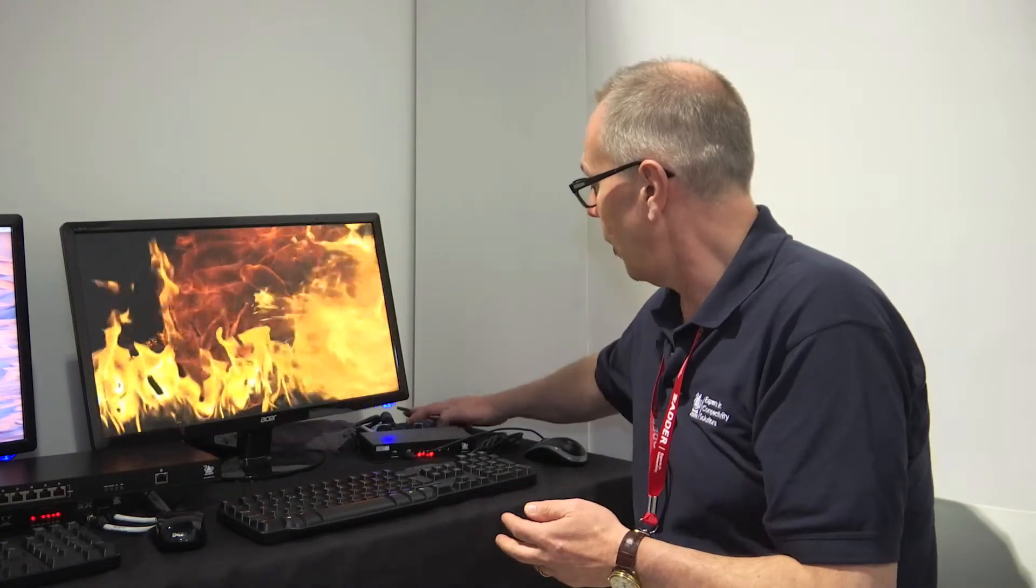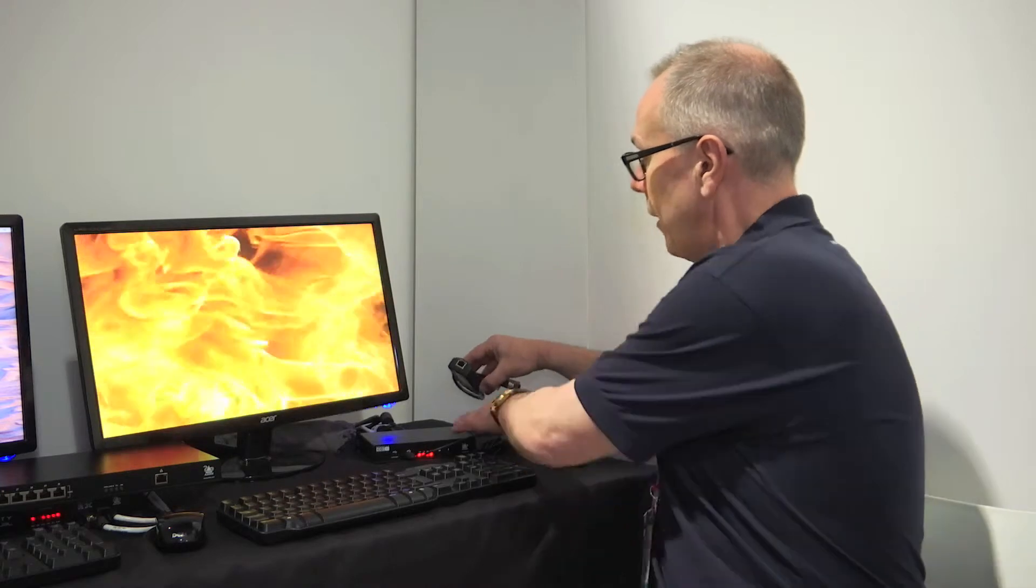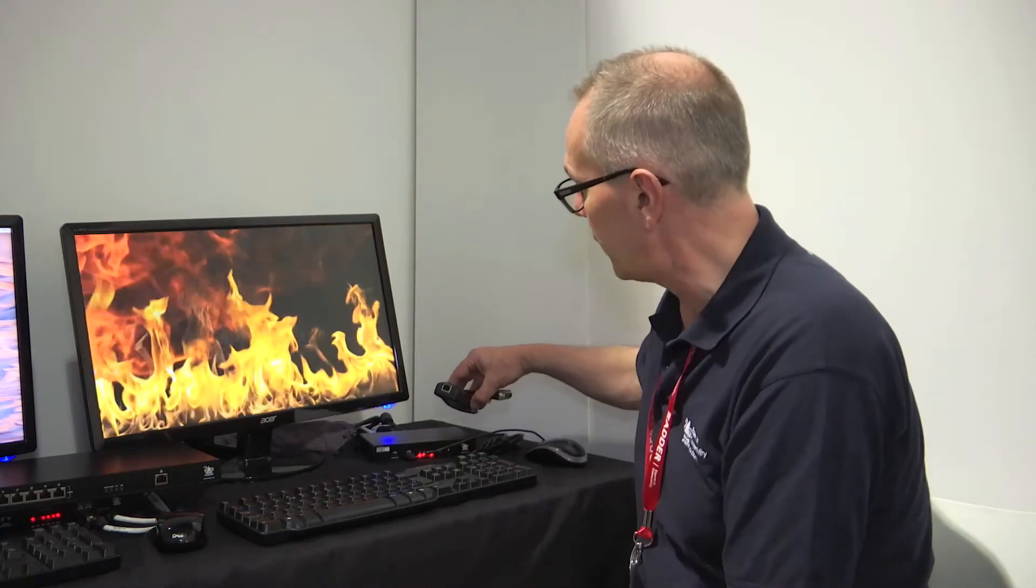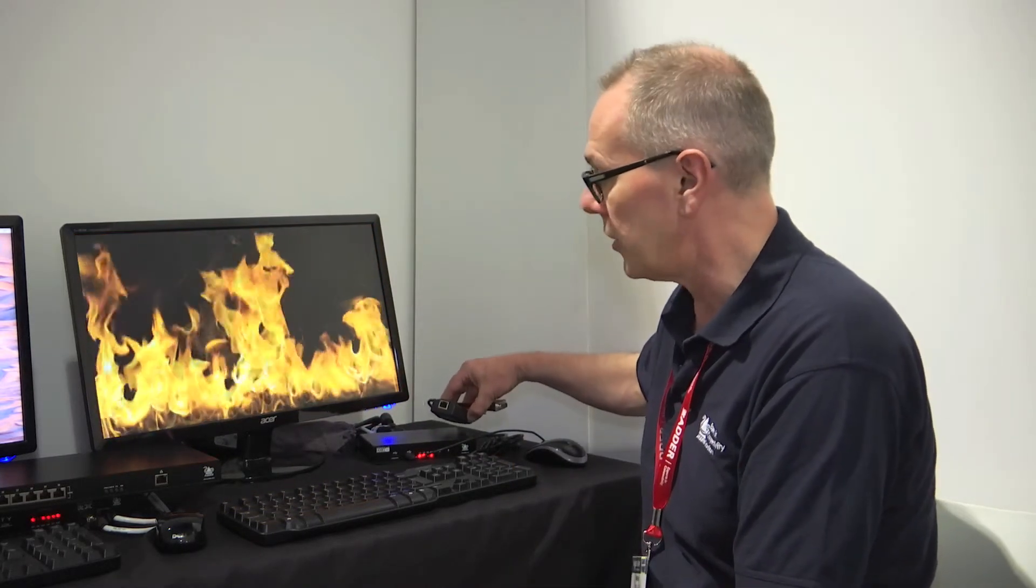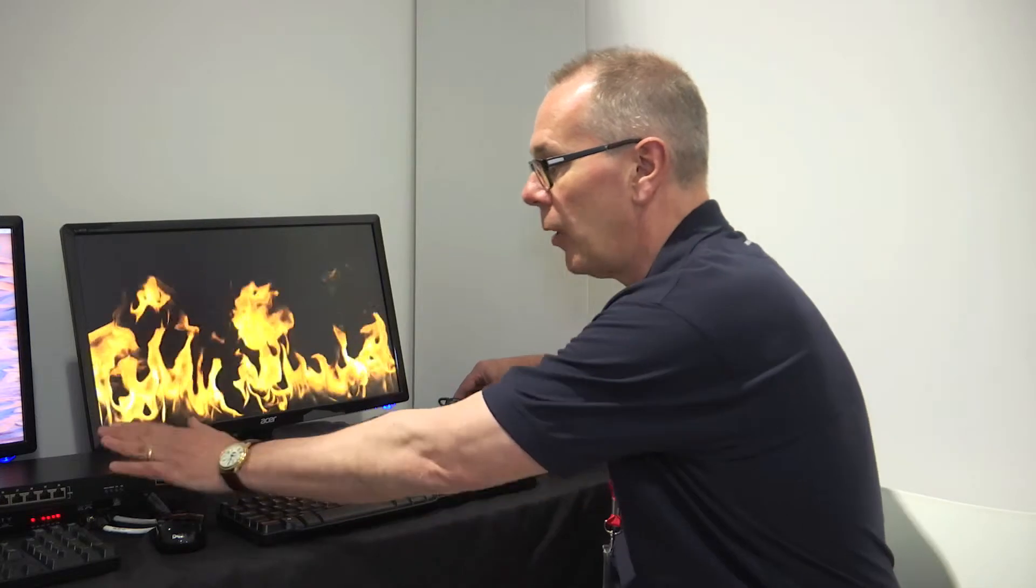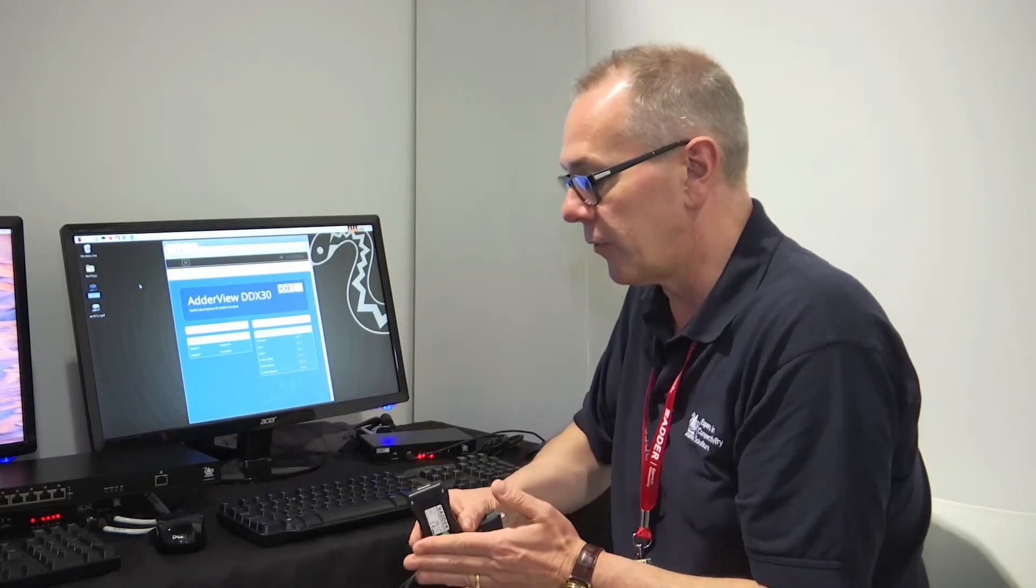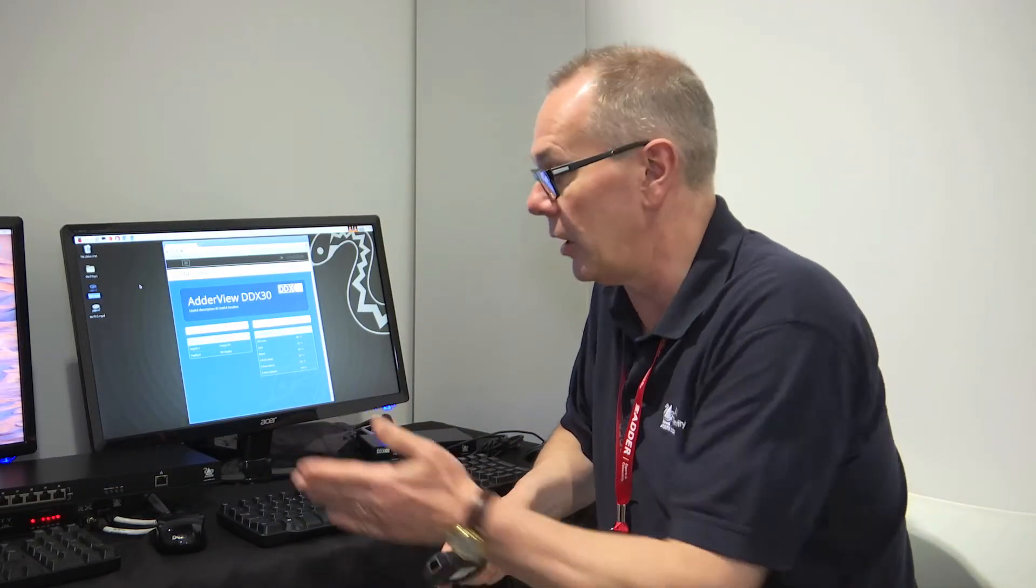So a nice dongle transmitter, a great little very small form factor 12 volt user station box. In the middle, 10 meters from the computer to the box, up to 50 meters from the box to the user station.